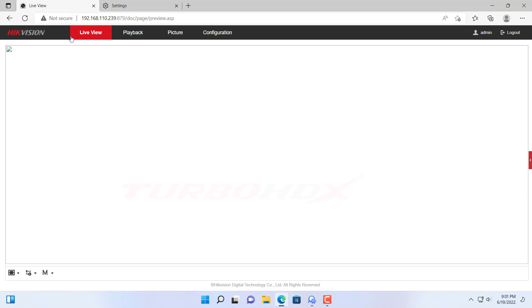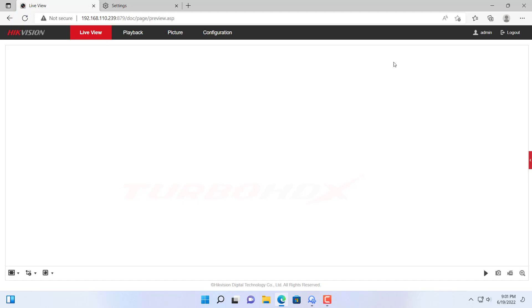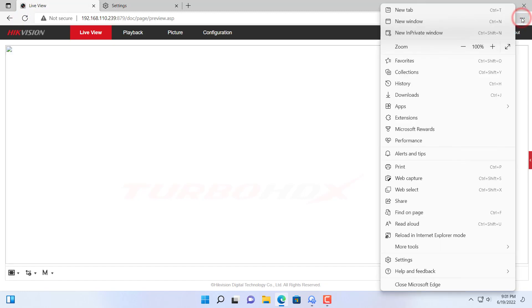Now we want to access this website by Internet Explorer. We need to click here again and select Reload in Internet Explorer mode.